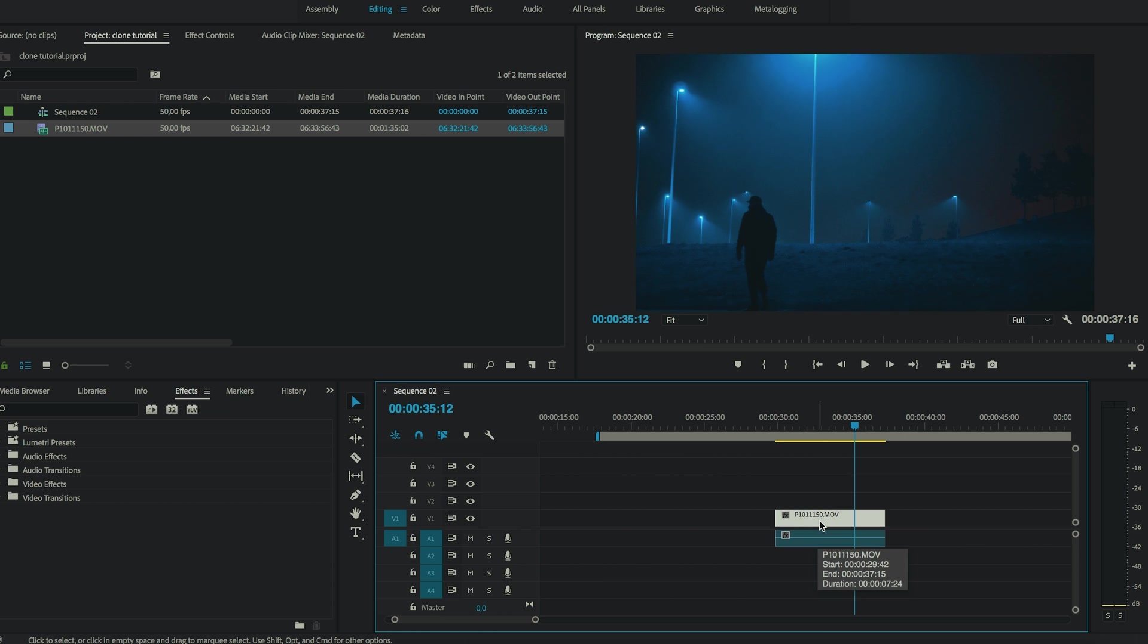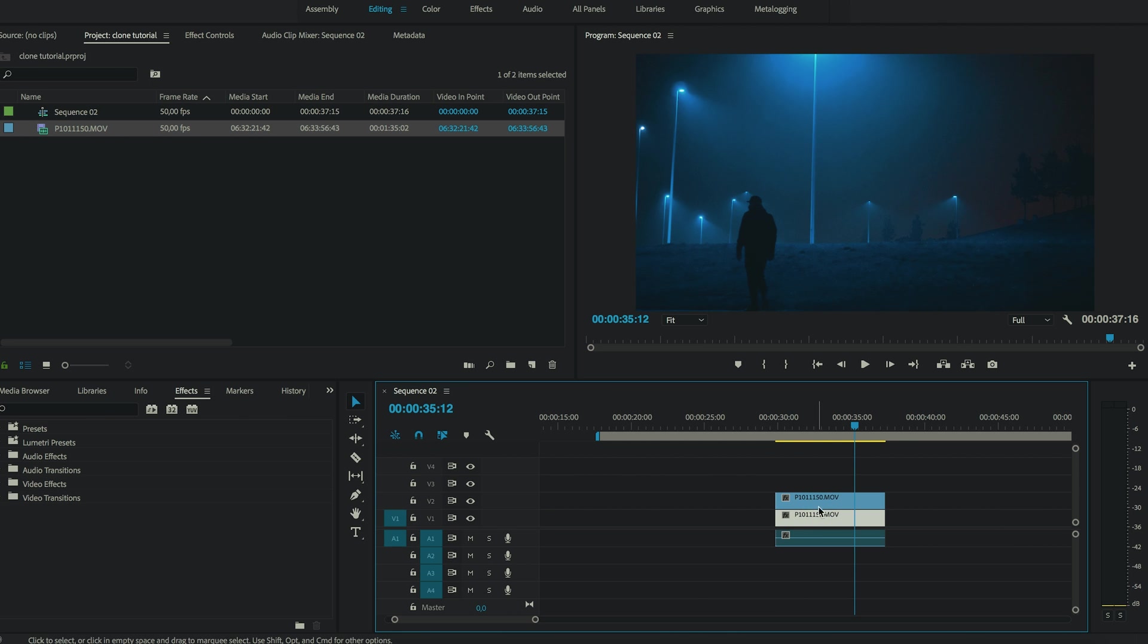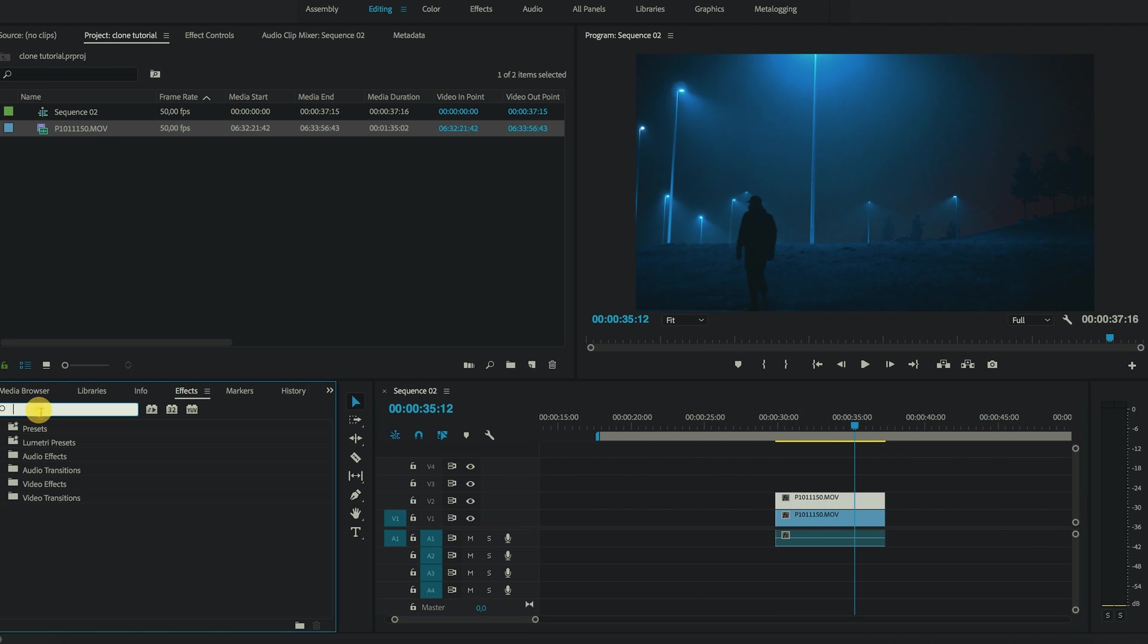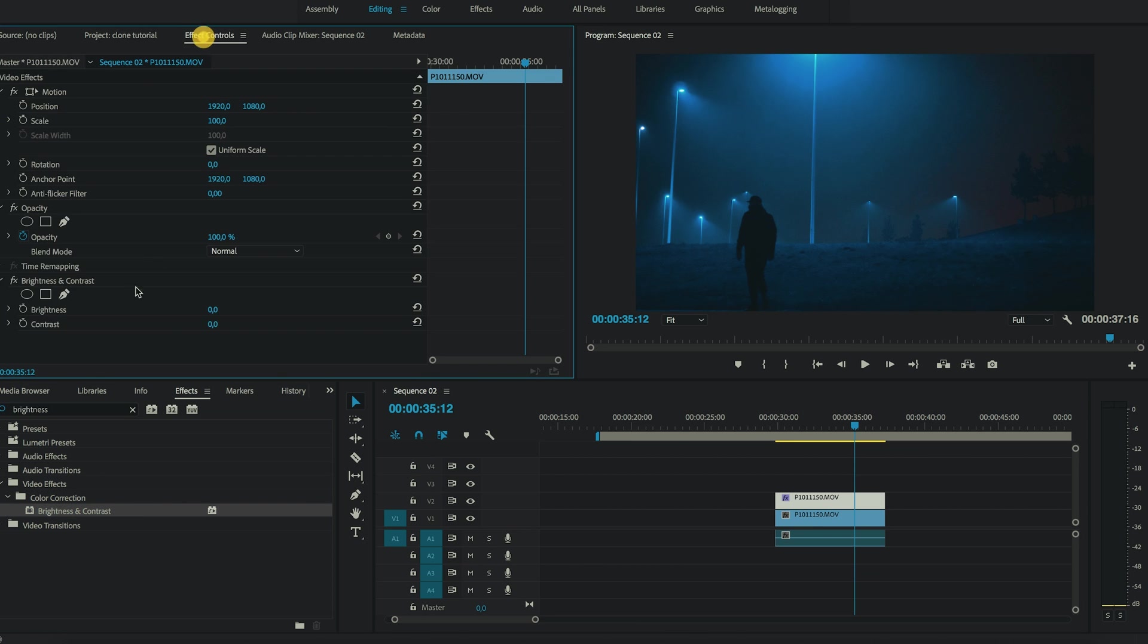And now hold alt, hold your left mouse button and just drag it up. And now to make things a little easier, first apply this effect called brightness and contrast. And we're just gonna drag the brightness up a little bit.